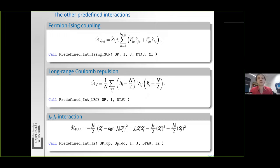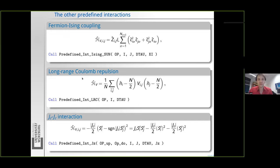A couple of other models also have predefined interactions so you don't have to define them yourself. There's a predefined interaction that couples to an Ising degree of freedom — this particular type of Hamiltonian can vary on every lattice site. There's also already a predefined interaction for long-range Coulomb repulsion, so you're not restricted to local Hubbard interactions — look for the function predefined_interaction_long_range_colon_lrc. If you're interested in spin models there's also the Jz–Jz interaction type, which is already predefined for you.